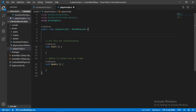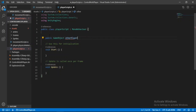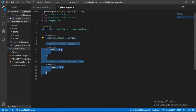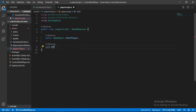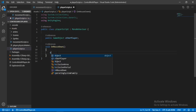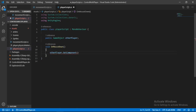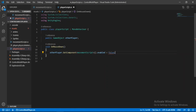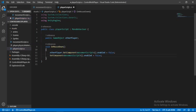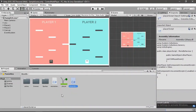We'll make a game object variable to refer to the other player — let's call it otherPlayer. We don't need Start or Update, so let's remove them and use Unity's OnMouseDown function. When we click on a player, it will get the movement script of the other player using GetComponent and set its enabled state to false. Then it will set its own movement script enabled state to true.